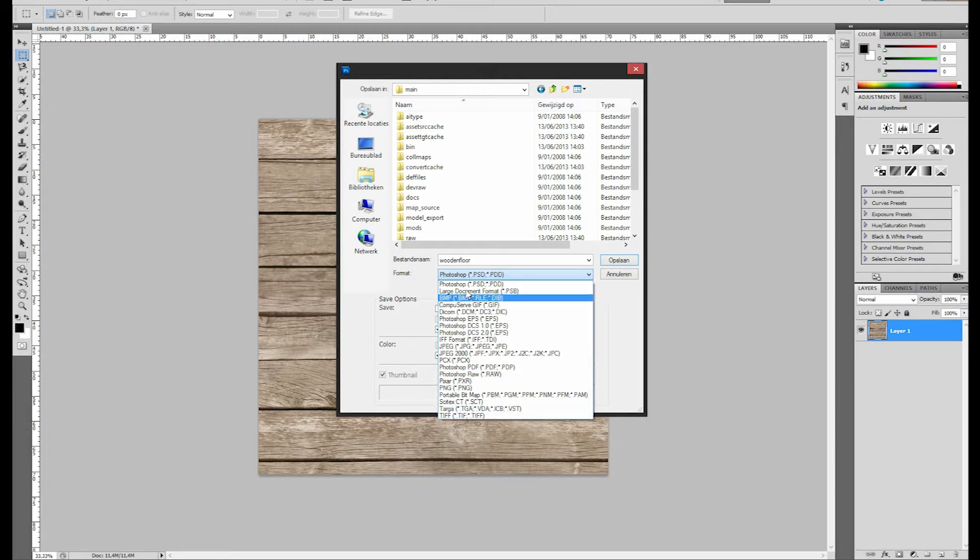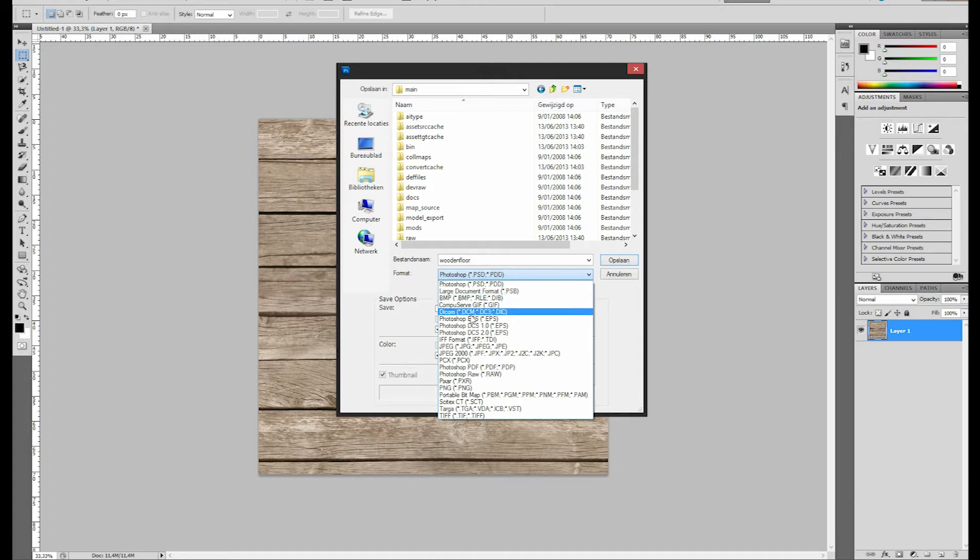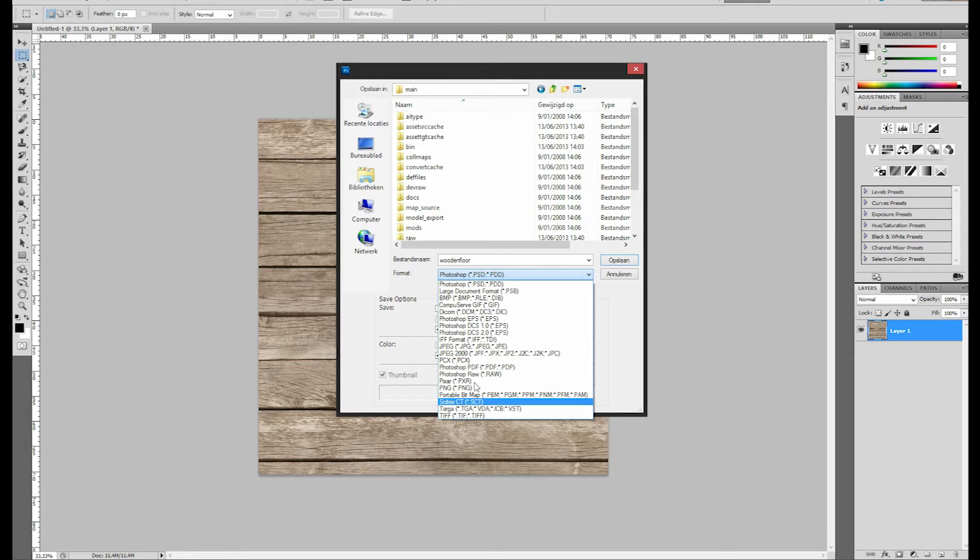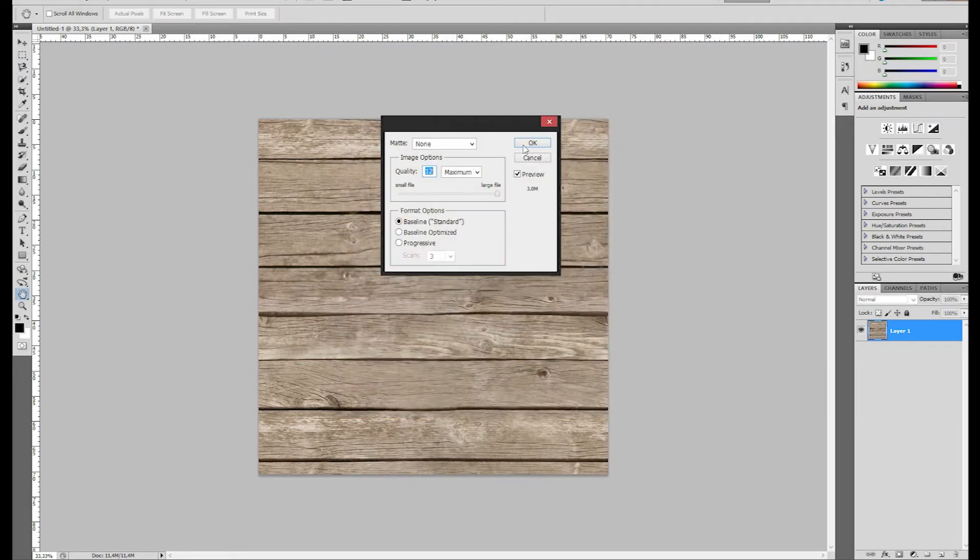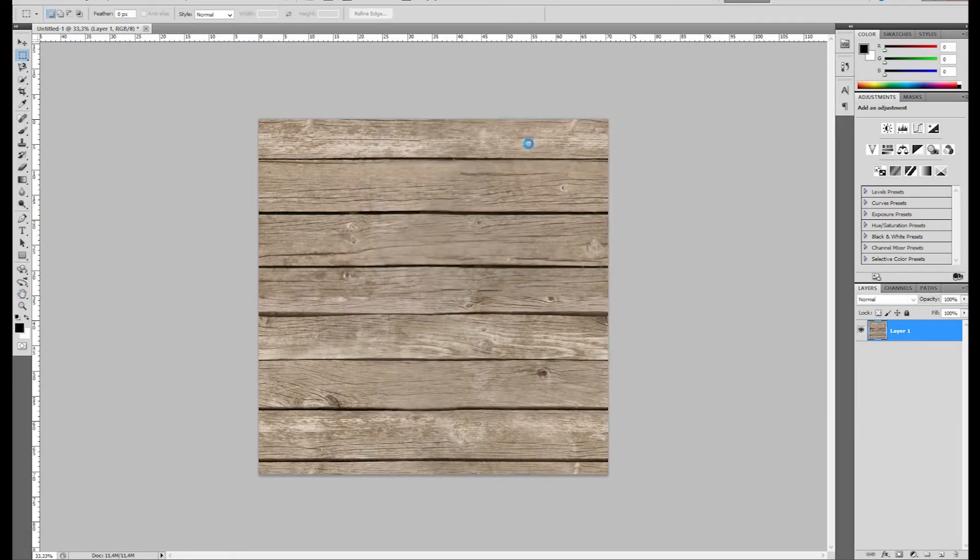No other file will work, there is one file that will work, but I don't really remember which one that was, so I'm sure that JPEG or TGA will work. To keep it easy I'll just take a JPEG and I'll save this in the main folder.